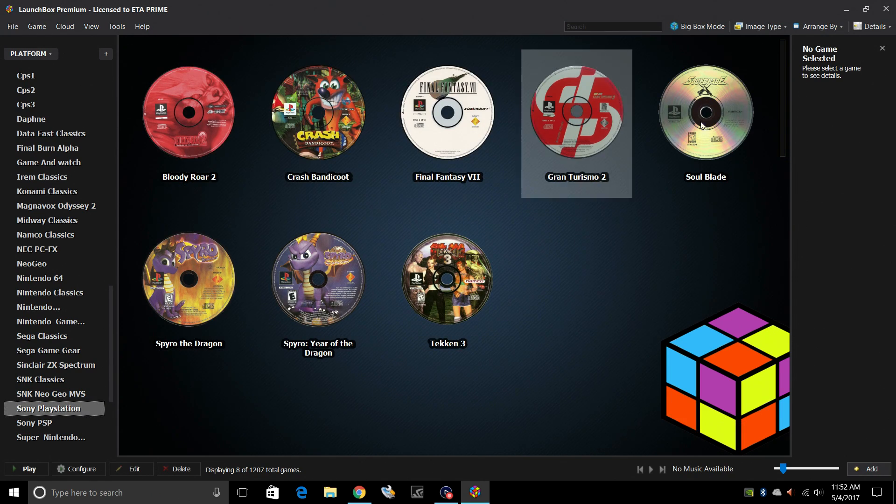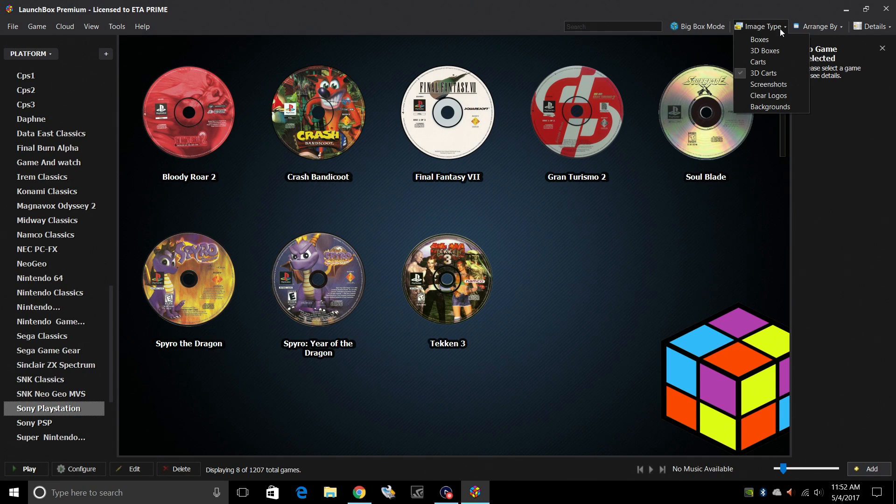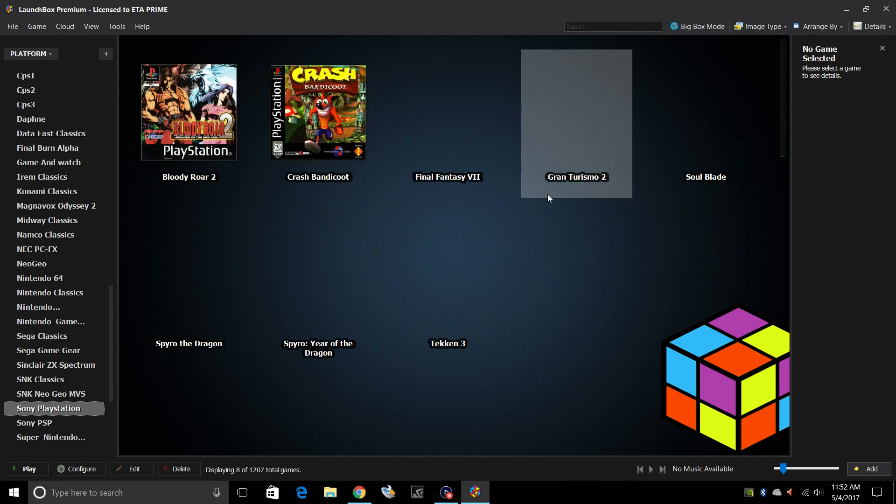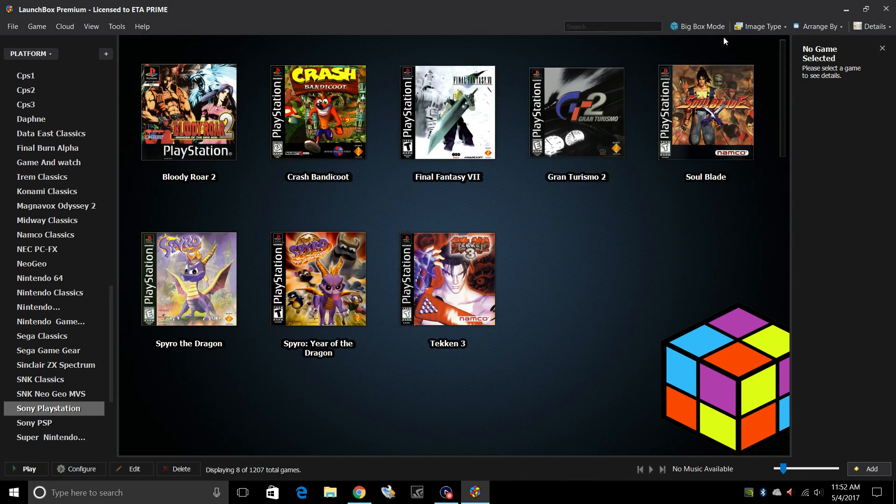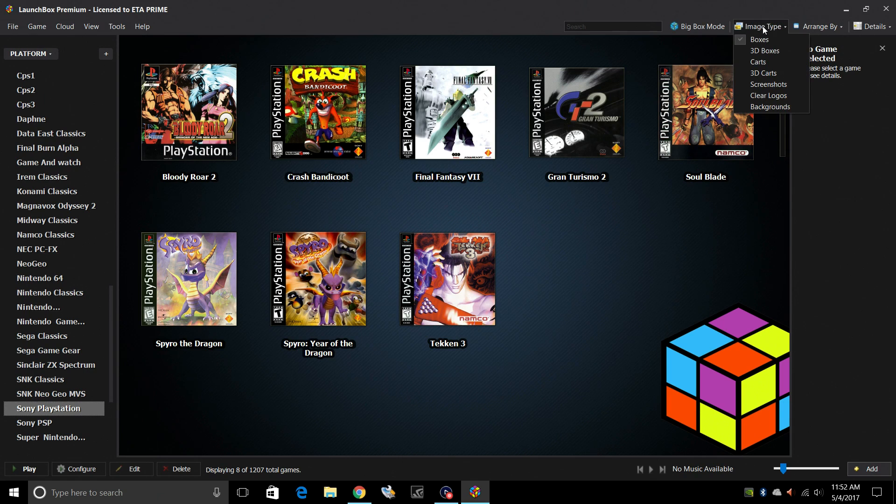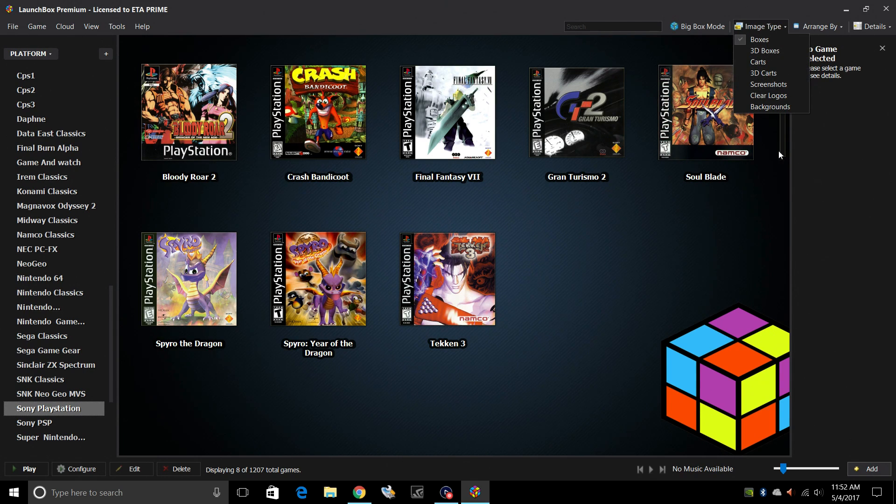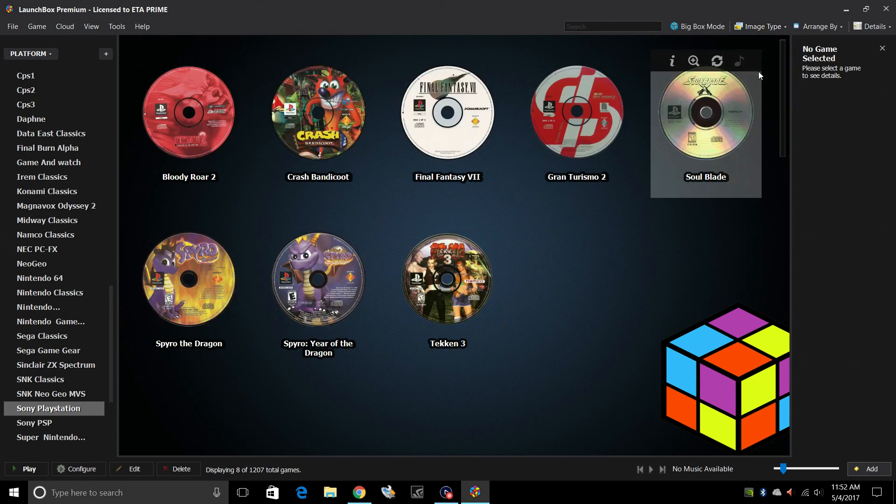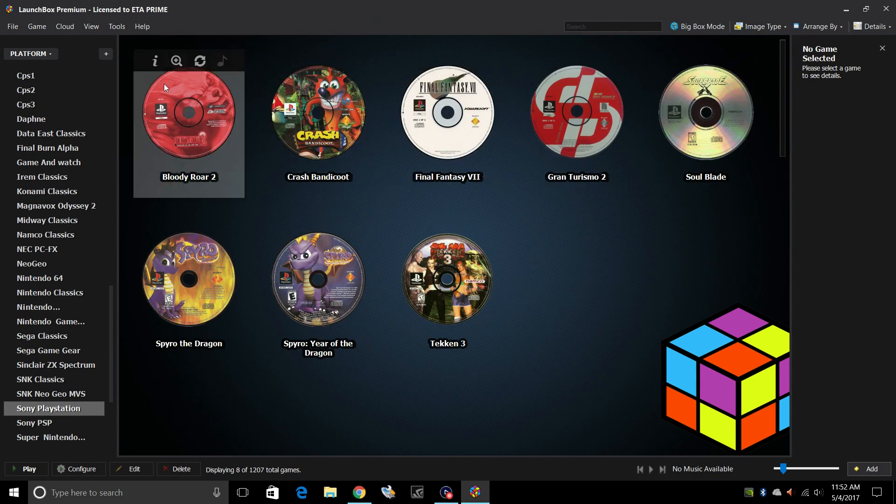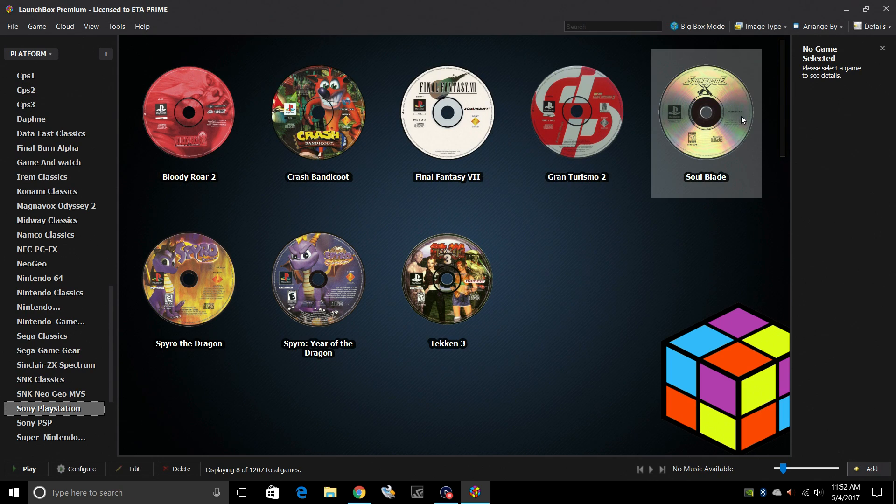Now, as you see, I have discs listed here, but you can change your image type if you'd like. I do 3D carts, carts, you can do boxes if you want to. I really love the discs. And since this does not use carts, 3D carts will list the discs.